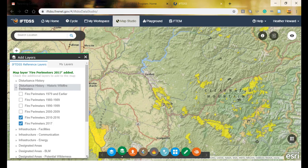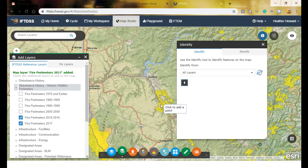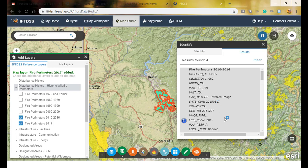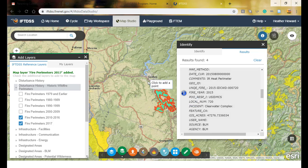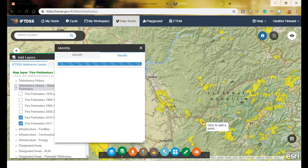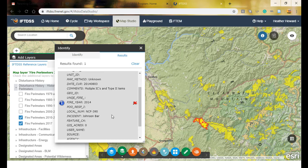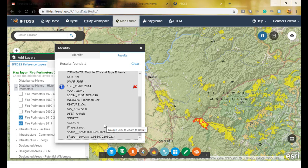I can zoom into areas that are somewhat nearby and have a similar fuel type. Using the identify tool I can click an area to find the fire name — in this case the Clearwater Complex. That's in a drier area, so I'm looking around more. To make sure a fire matches the area I could go to the LANDFIRE program and evaluate the fuel models for that location.